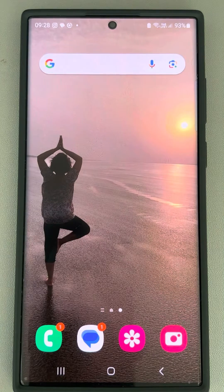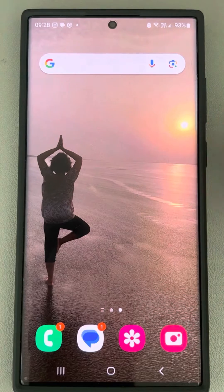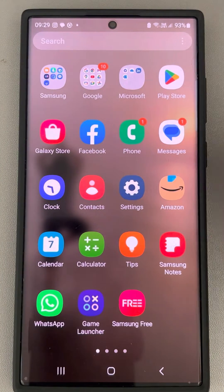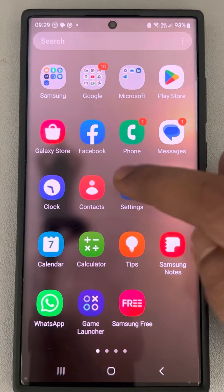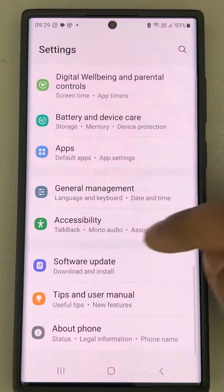Hi guys, let's see how to stop background app refresh on an Android phone. This is a Samsung S22 Ultra, and the steps are similar to all other Samsung and Android phones. Just go to Settings.